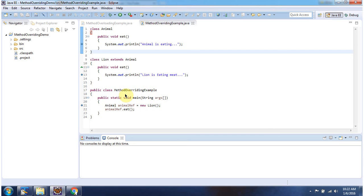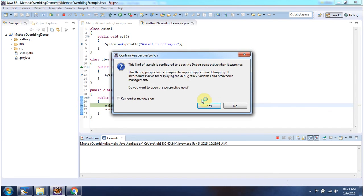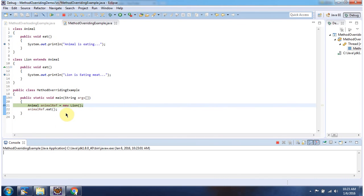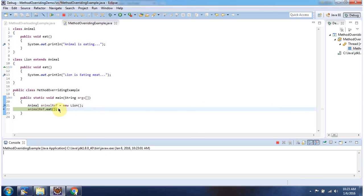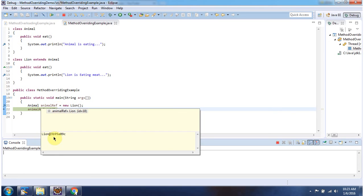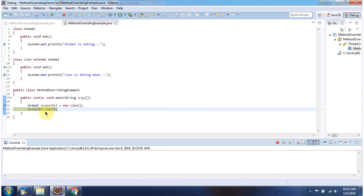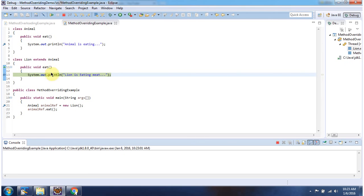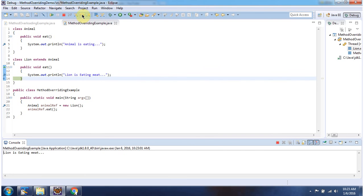Here I have defined the overriding example — it has a main method. I am running this program in debug mode. Here the animal reference points to the lion object, and using the animal reference I am calling the eat method. It will call the eat method of lion. Here you can see the output.